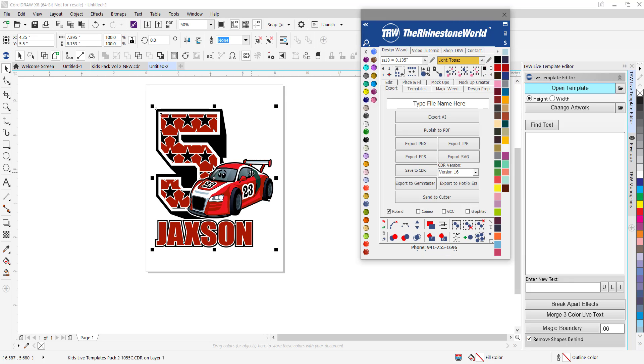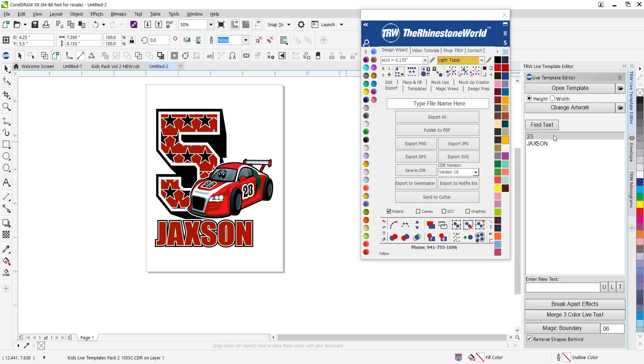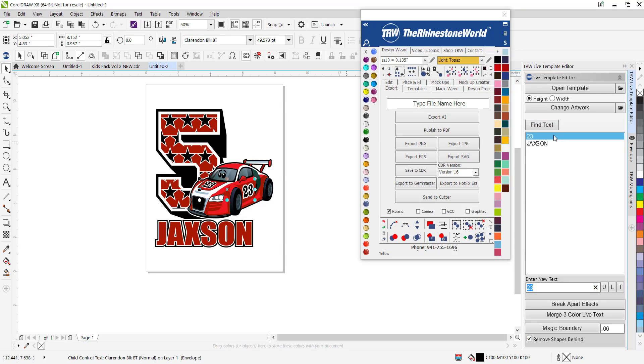Now I want to customize this, so I'm just going to come over here and find text. For the custom card number we want to customize that as well. Maybe your son likes number 33.